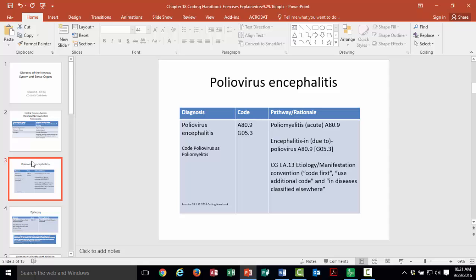I'll note that at the bottom of this slide, if we are recording this in 2016, that is where the exercise is found in your coding handbook. Future editions may not have the exact same exercise, but it's still valuable to look at the diagnosis and find those pathways.